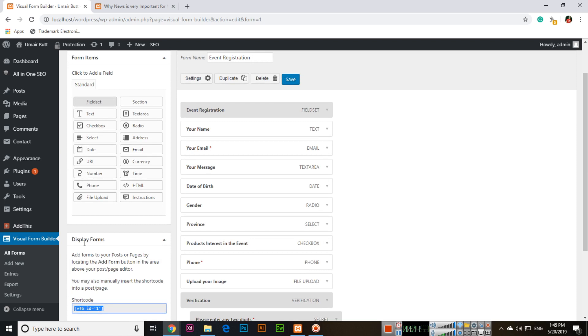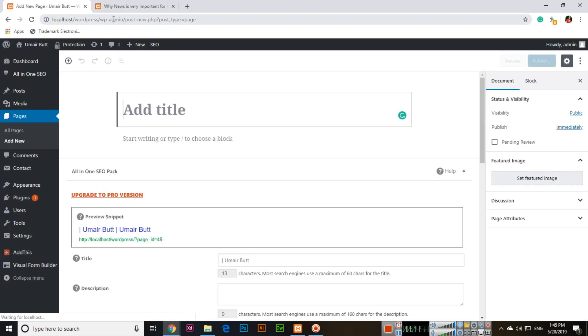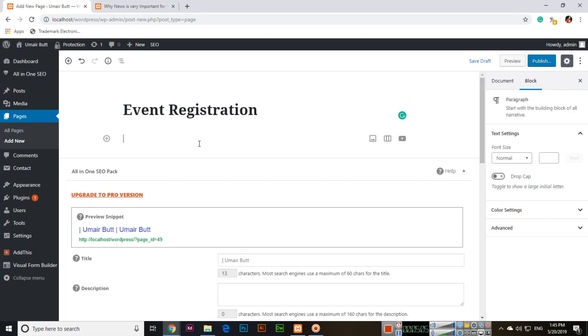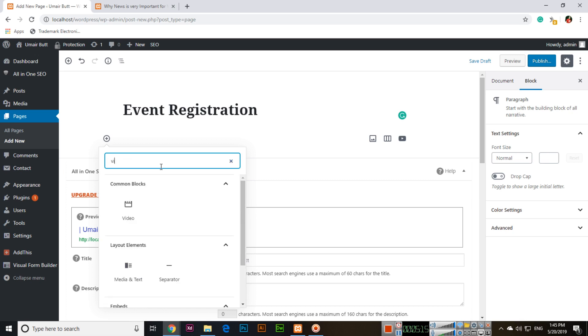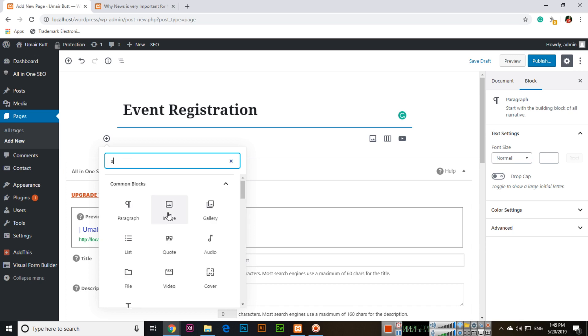Now go to Pages and Add New. For example, create a page titled Event Registration. Click here and add the shortcode. It's better if you add the shortcode directly.